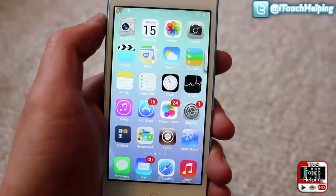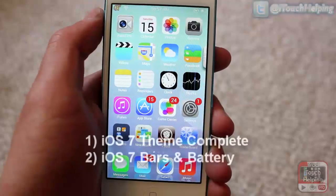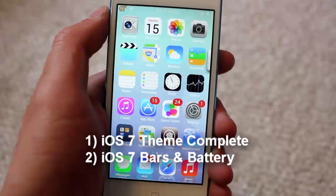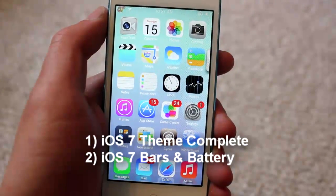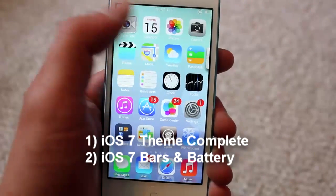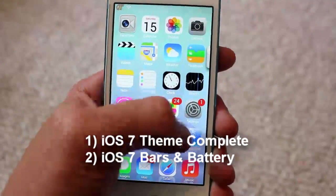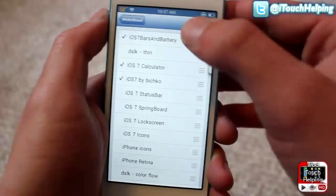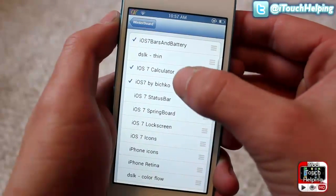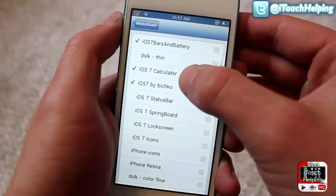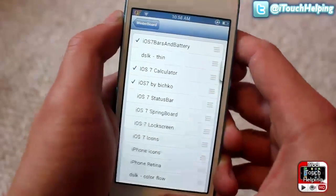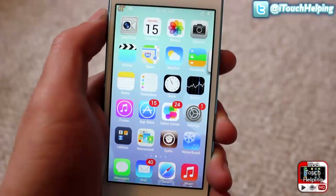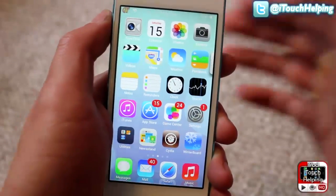The first thing you're going to want to do is download two themes. Number one is the iOS 7 theme complete — just search that in Cydia — and the other one is iOS 7 bars and battery. Download both of those and then open up Winterboard and make sure they're selected. I would not download the calculator theme because it doesn't work.